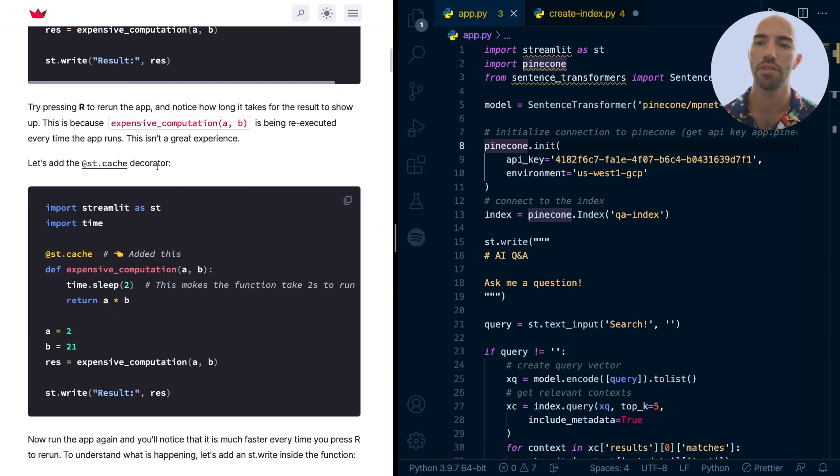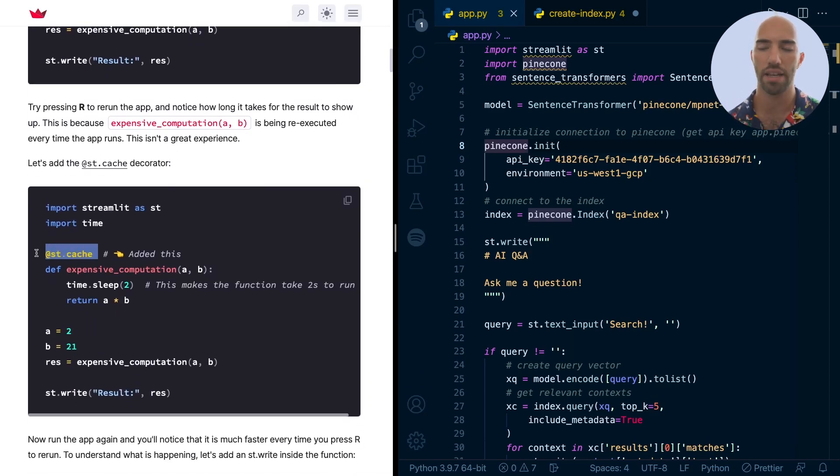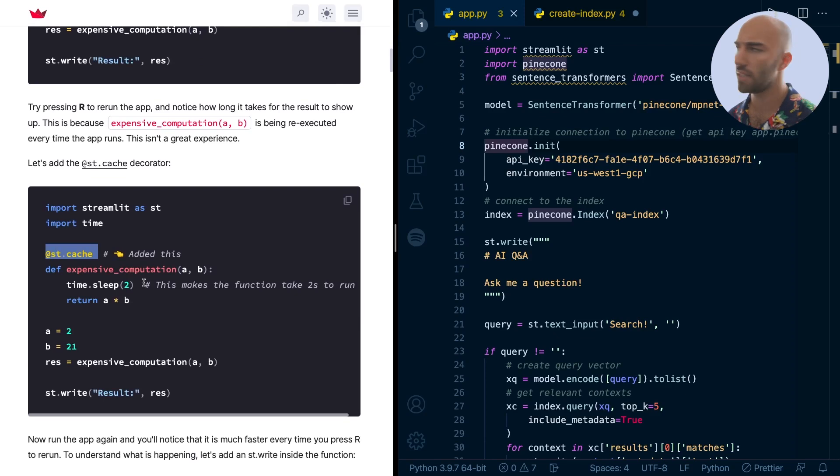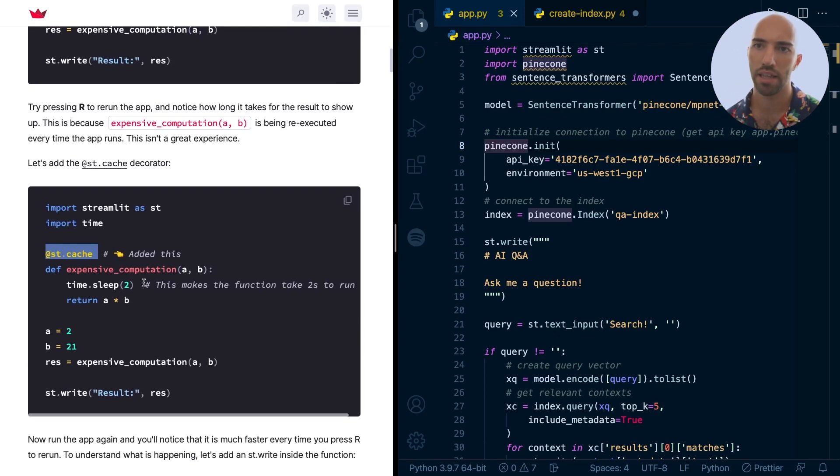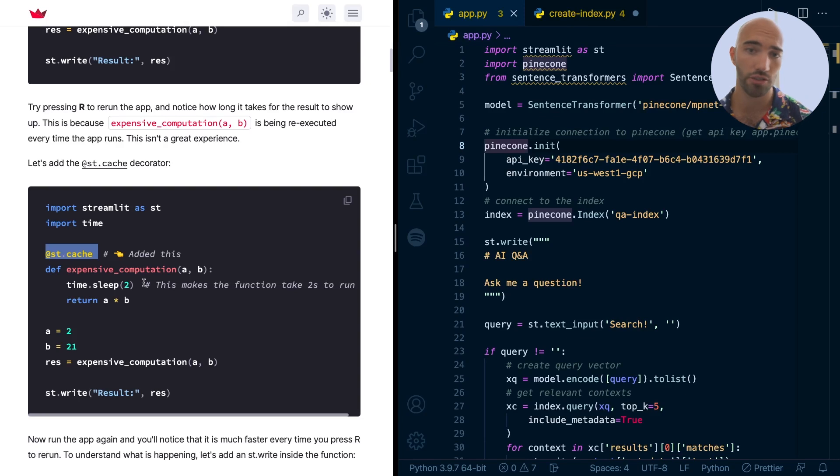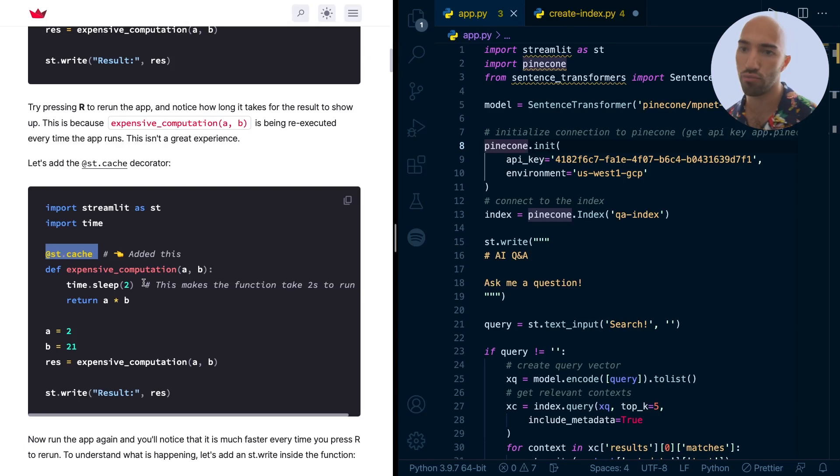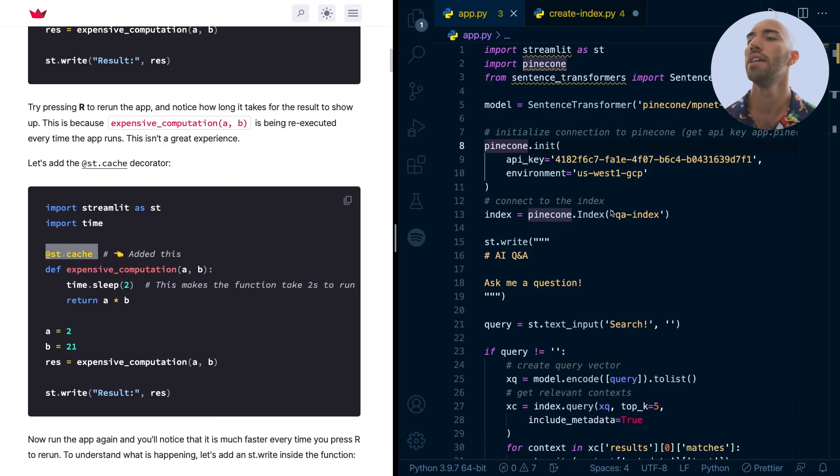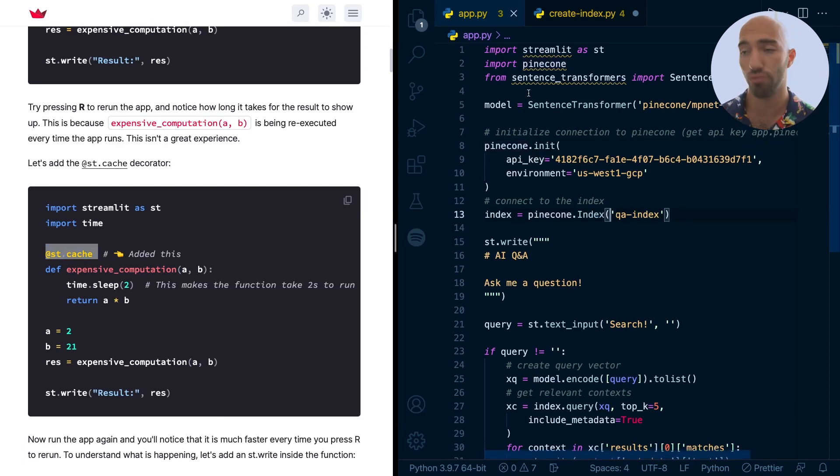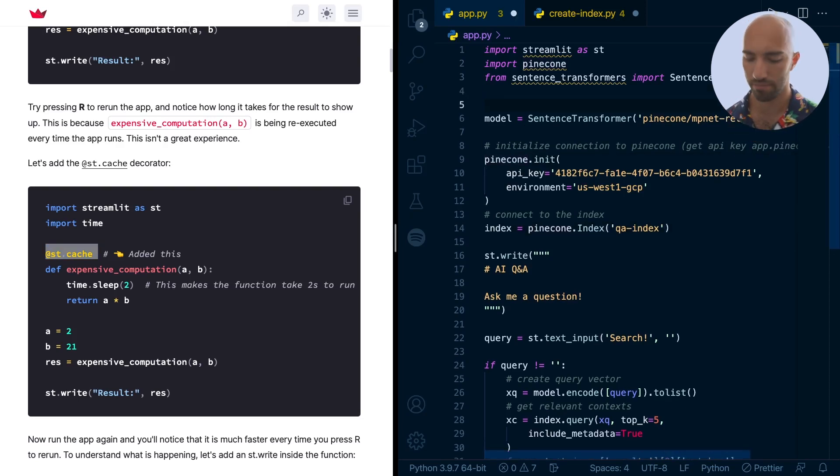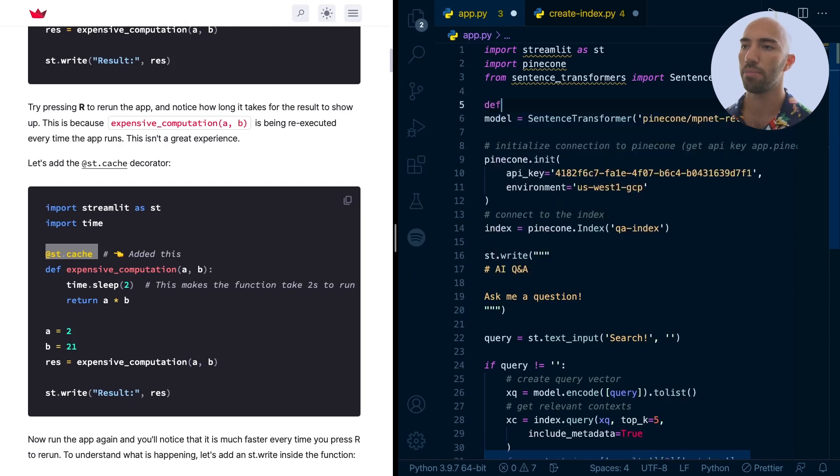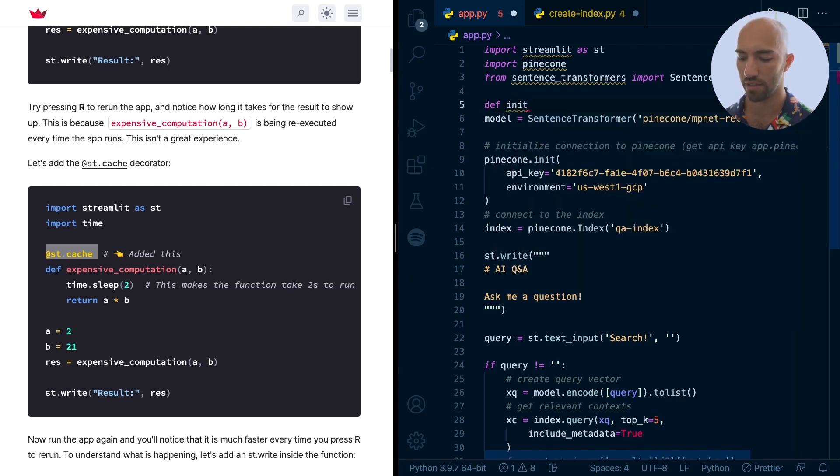What we want to do is, you can just add this. And that means that the output from that expensive computation is just stored. It's not reloaded every single time. Okay, so let's try. I'm not saying it's going to work. But let's try and do that.